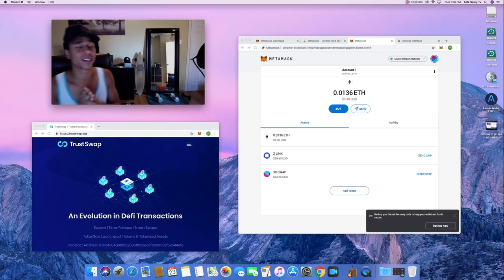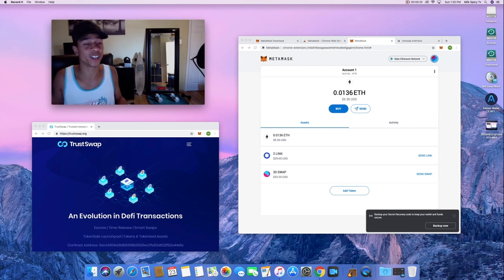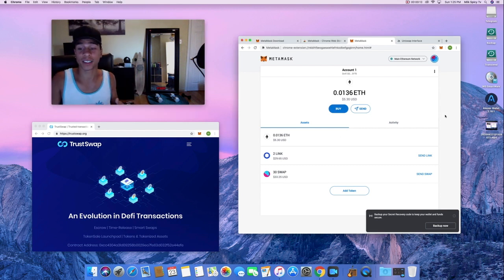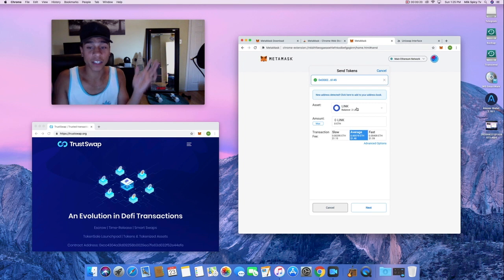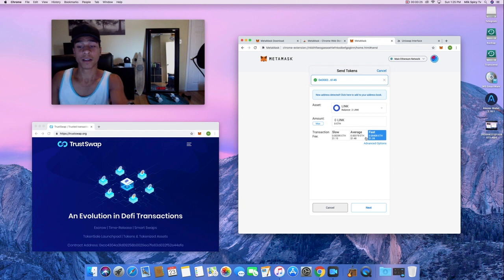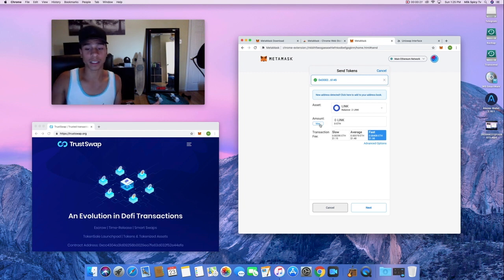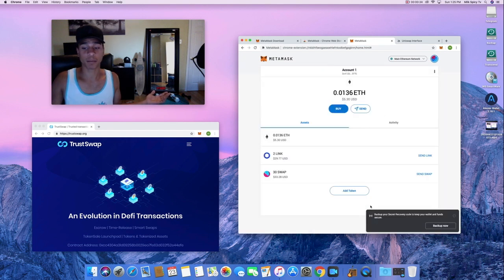Quick bonus — I want to show you how to send your crypto out of MetaMask so I don't have to make a whole separate video for it. Just pick whatever crypto you want to send — let's do LINK. Paste your destination address in, select your transaction fee (I'll go high to make it fast), select how much to send, hit Max, click Next, and confirm. Done.